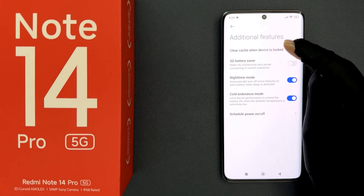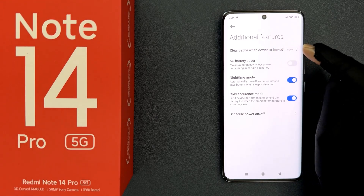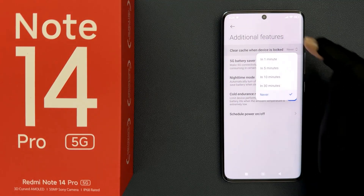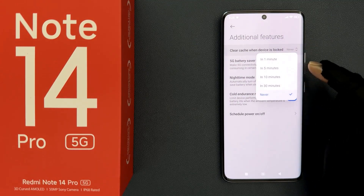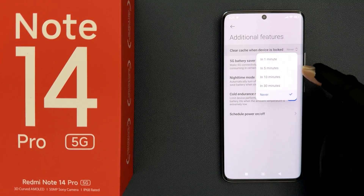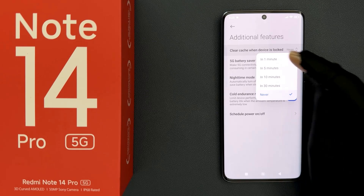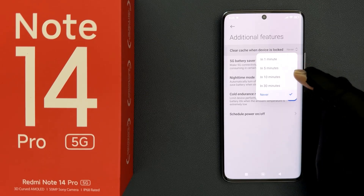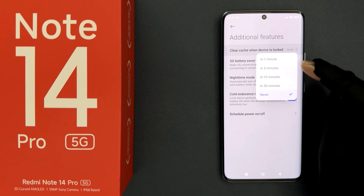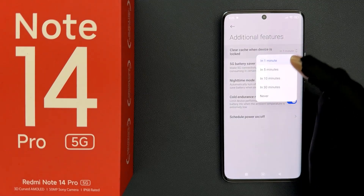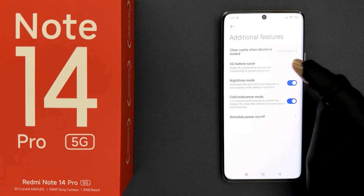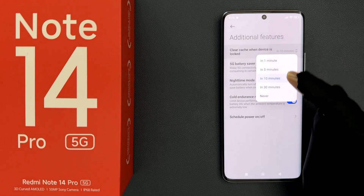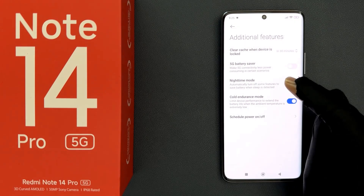Currently it is set to Never. Just tap on it and you can see a popup. You can select how long after locking your phone clears the cache — in 1 minute, in 5 minutes, in 10 minutes, or in 30 minutes.